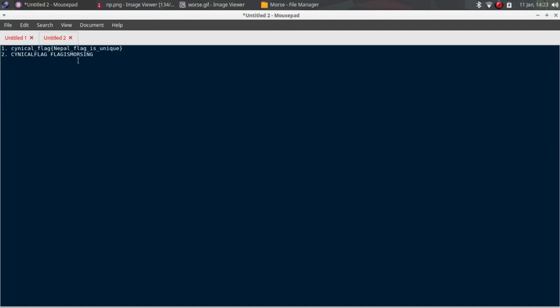So we got our flag. We need to make it in the standard format by ourselves. The flag is Morse.